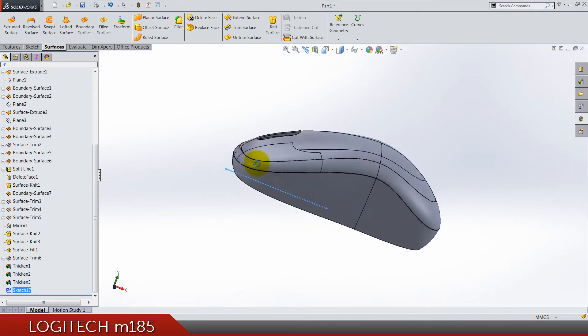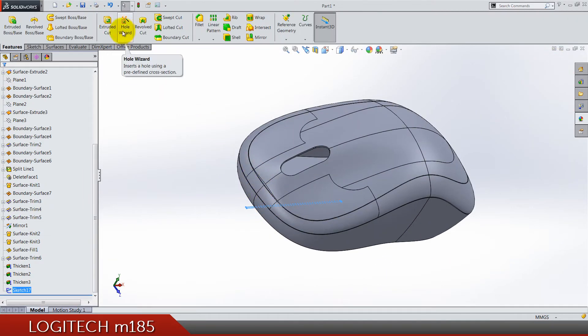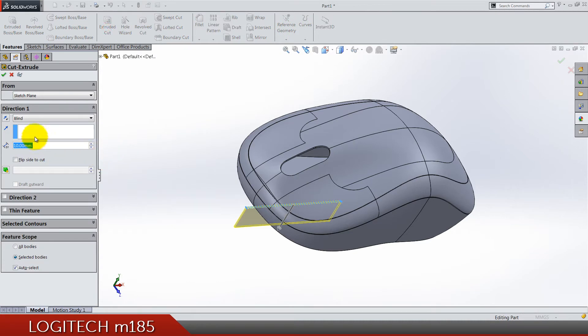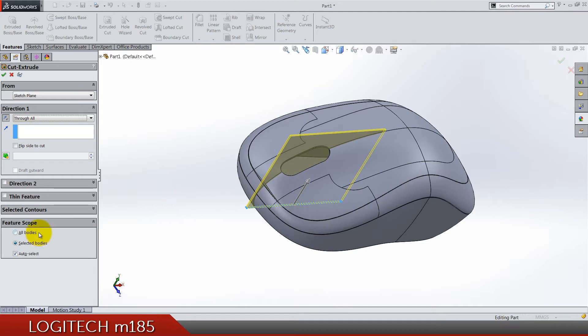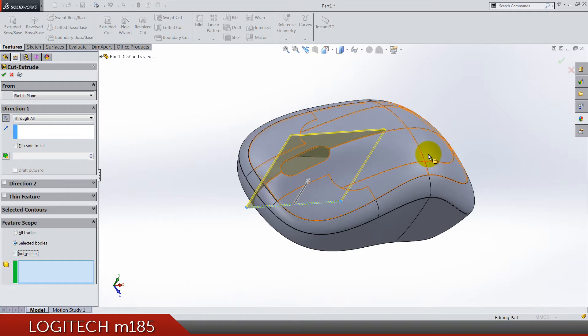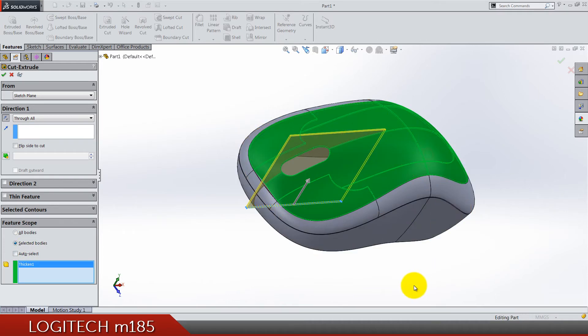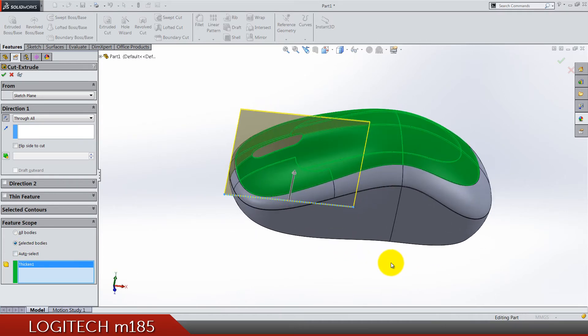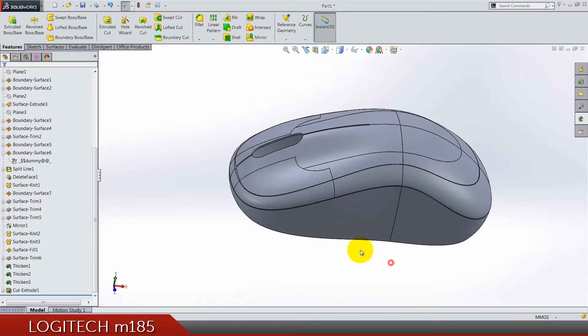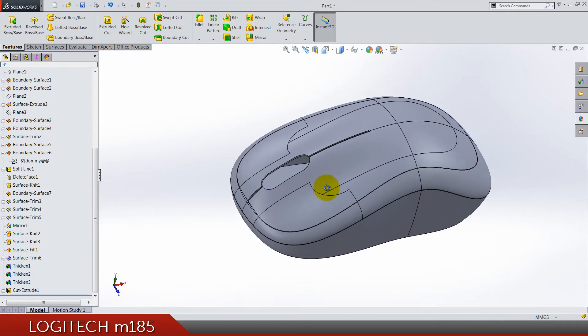Exit the sketch and let's do extruded cut. We are going up direction through all. Here in the feature scope deselect auto select and select only this top part, this top body of the mouse. This is what we want.